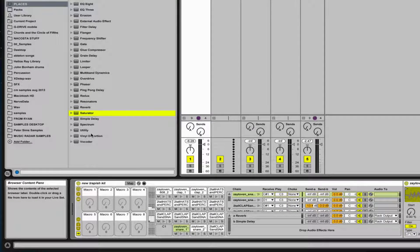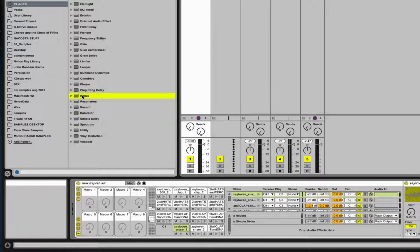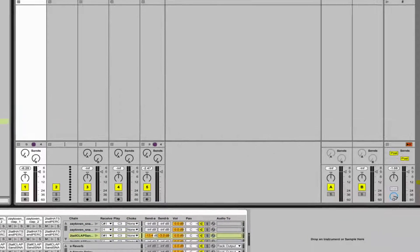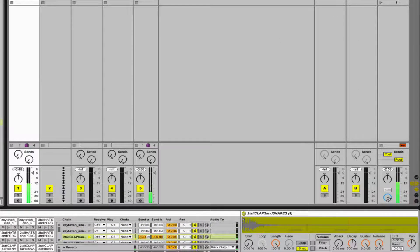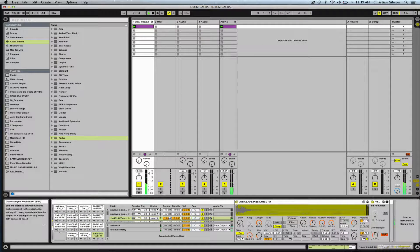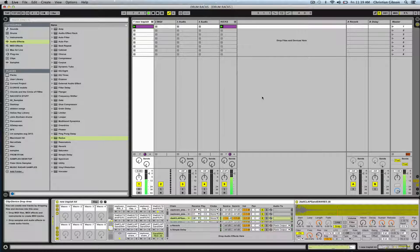We're actually able to take a particular effect and insert it onto a sample within our drum rack. For instance, I'm going to take a redux and put it onto my clap. Those are some great techniques when working in Live 9's drum rack. I hope you found this informative and thanks a lot for watching.